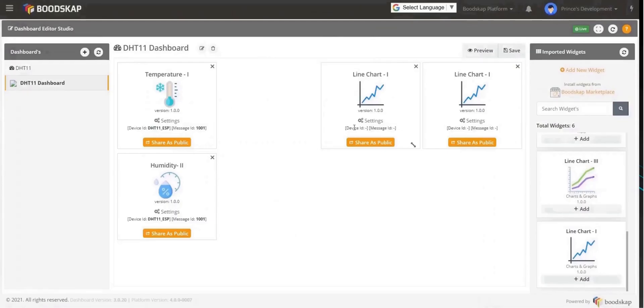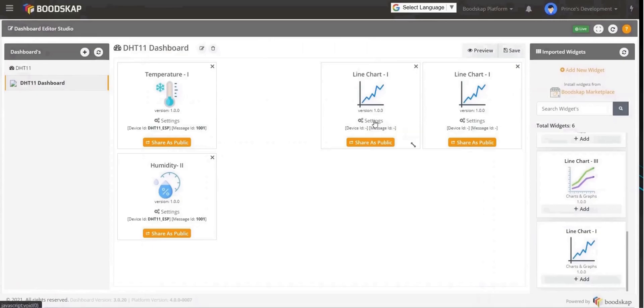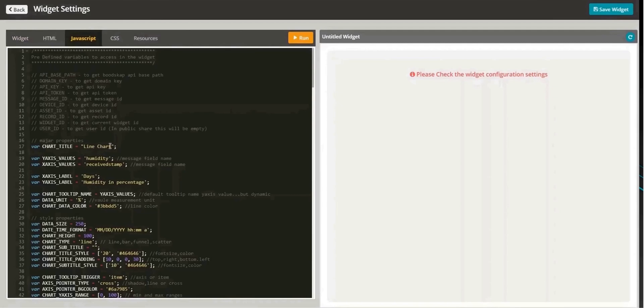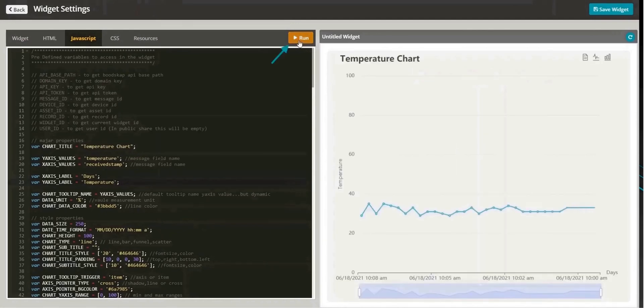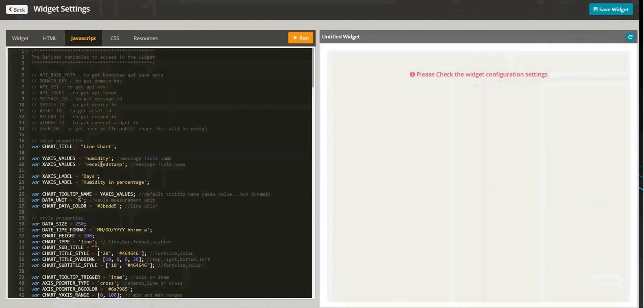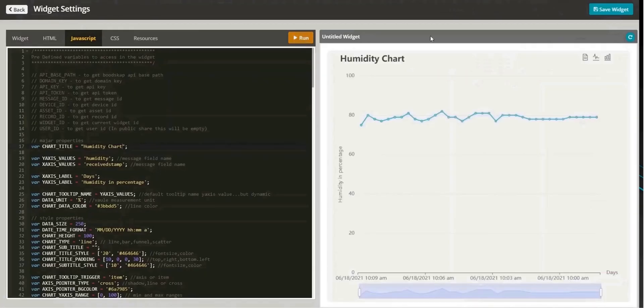When configuring the line chart widget, initial steps remain the same. In addition, you have to make some changes in the JavaScript to specify the title of the chart and the values that should be displayed in the x-axis and y-axis. Click on Run to preview and save the widget. Repeat the same steps when configuring the humidity chart.